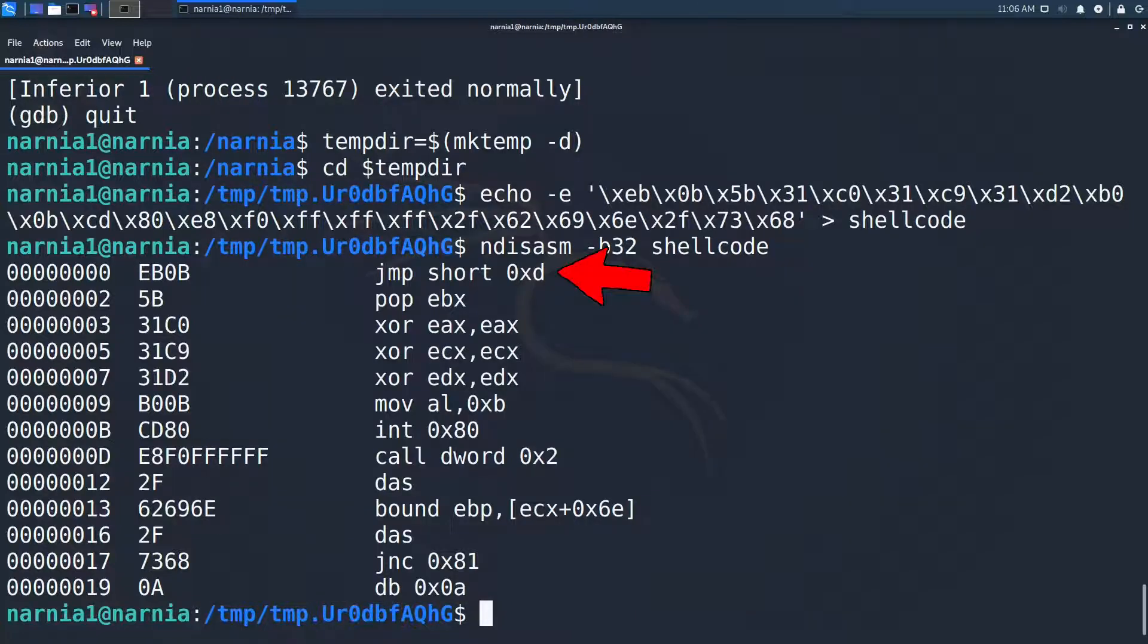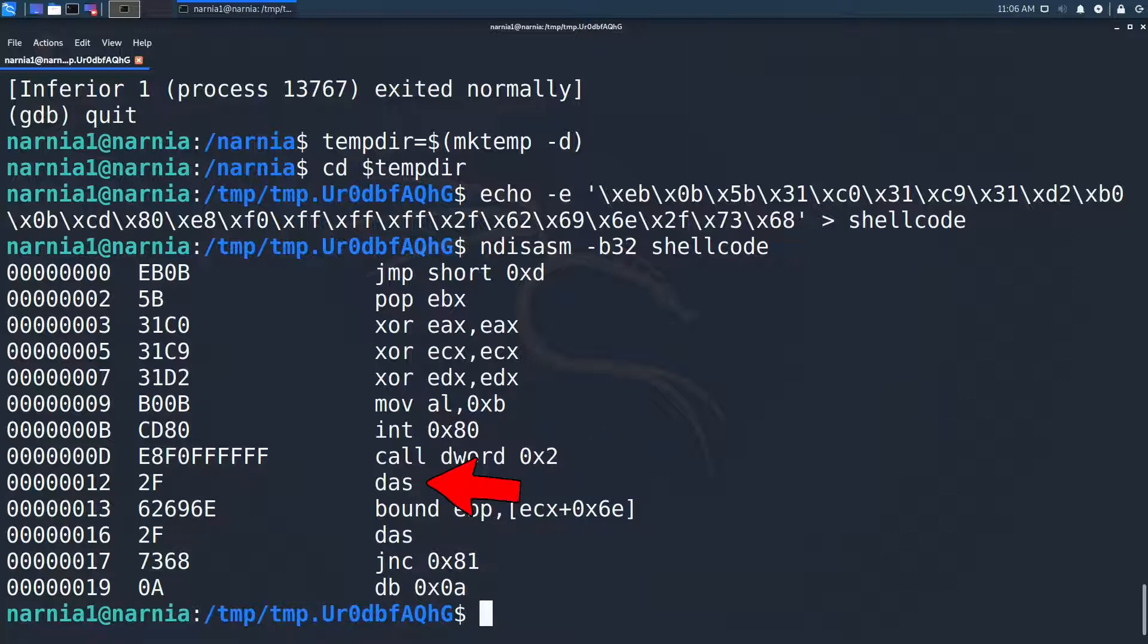The first instruction is a short jump to 0xD which takes us here. This call instruction pushes the next instruction at 0x12 to the stack as the return address and jumps to 0x2. Here the last value on the stack has popped into EBX. This is a neat trick which we'll analyze later and took me way too long to understand.